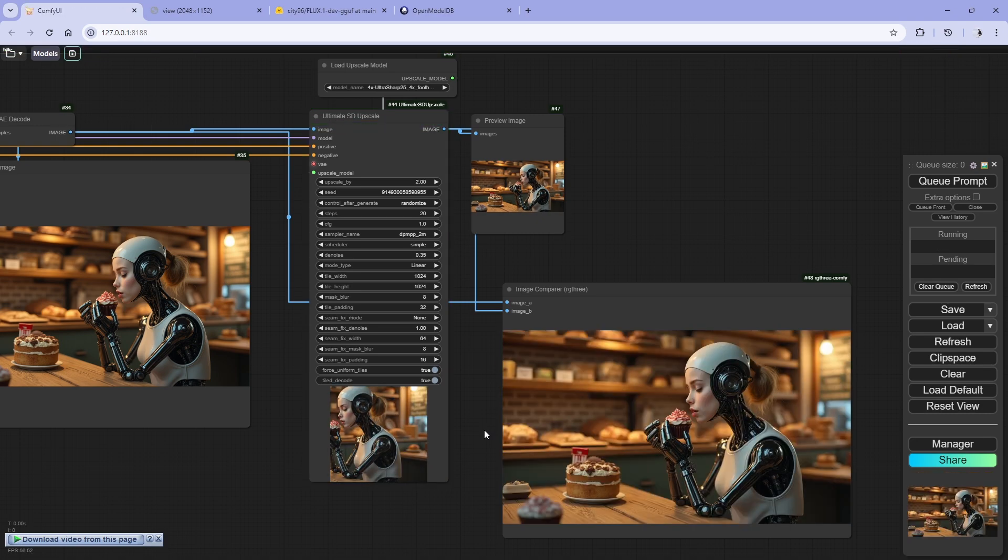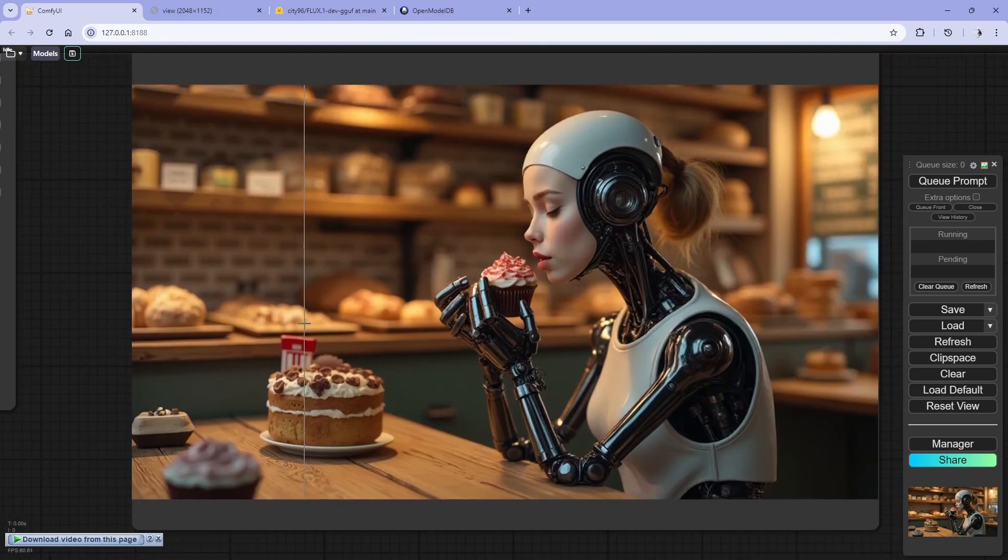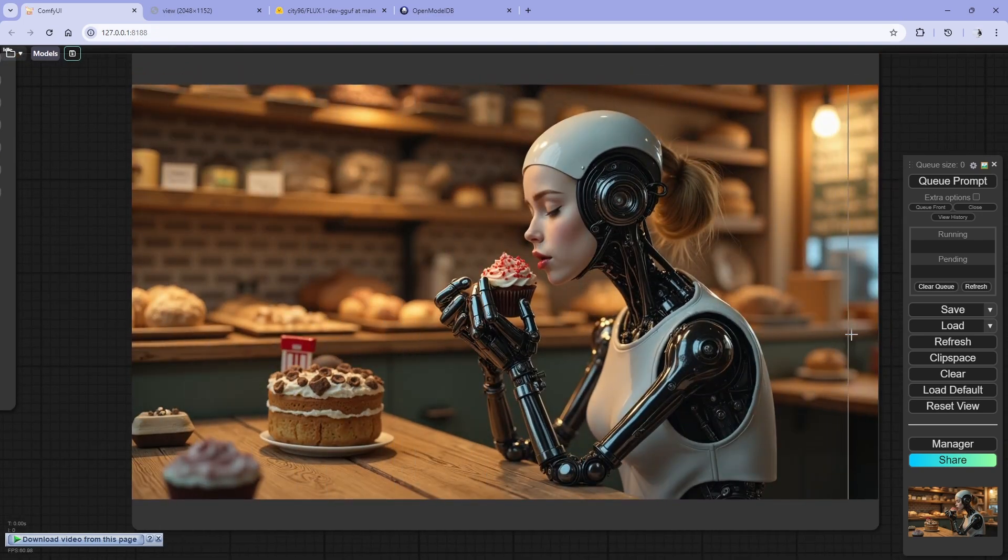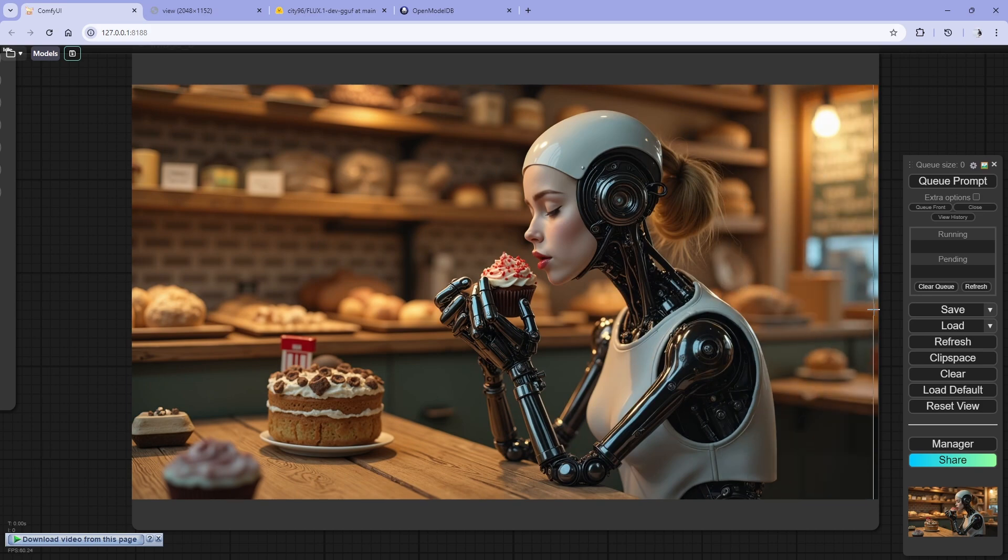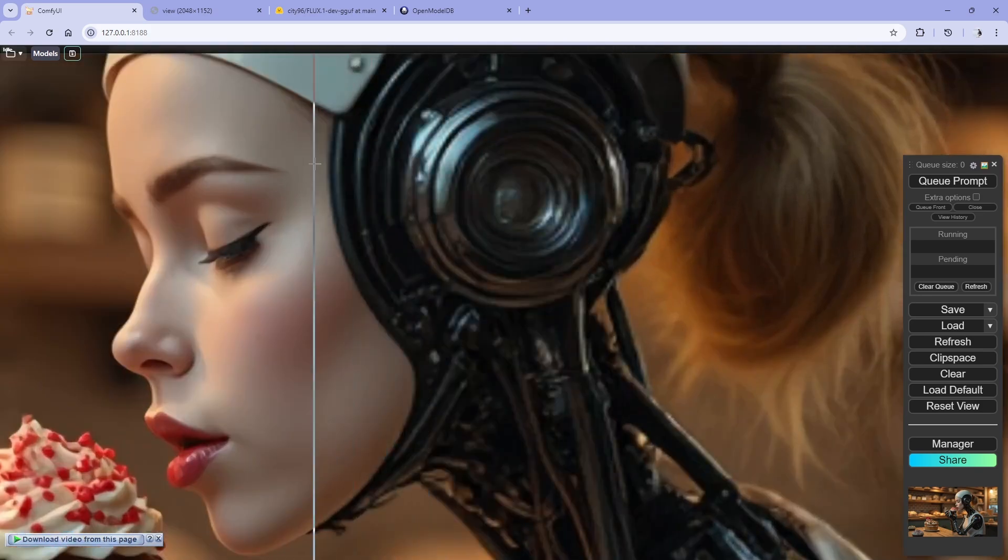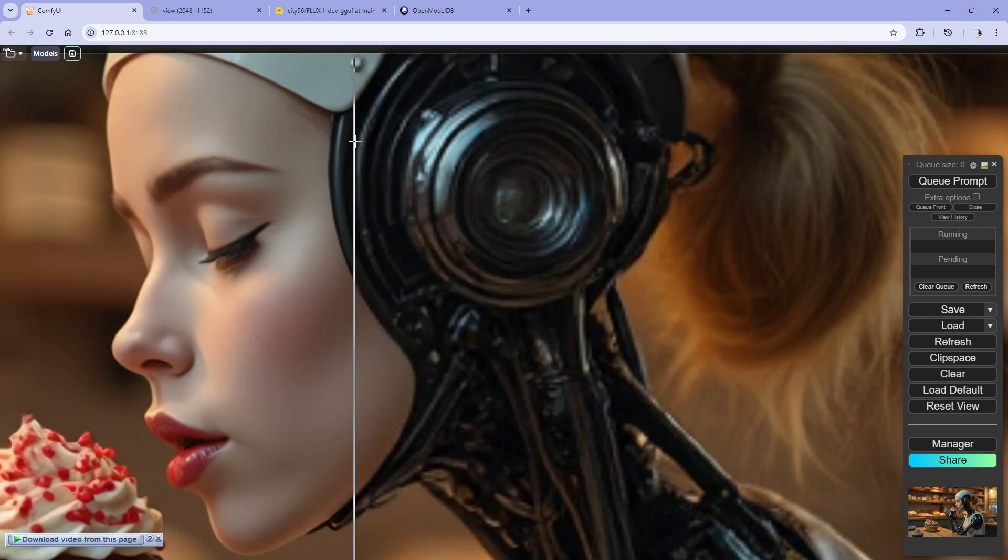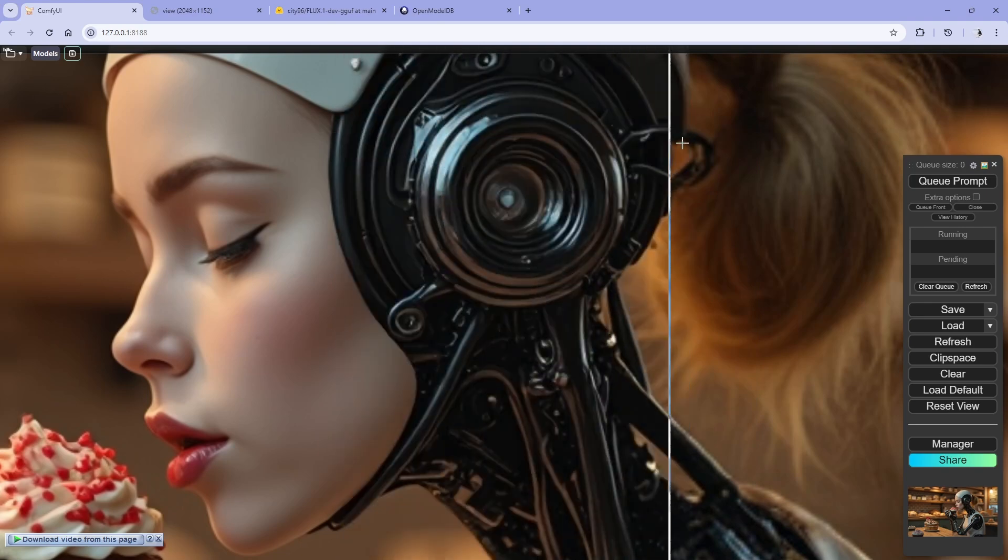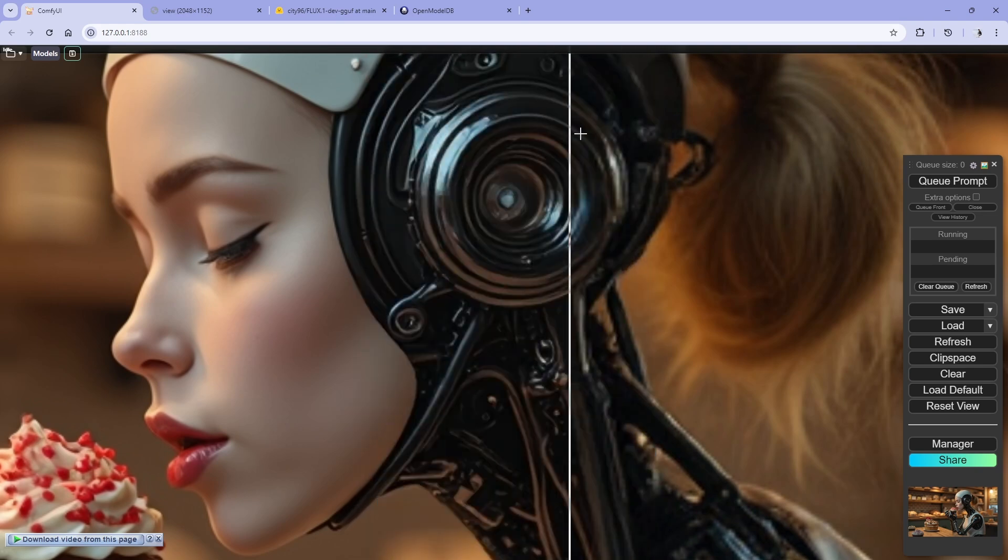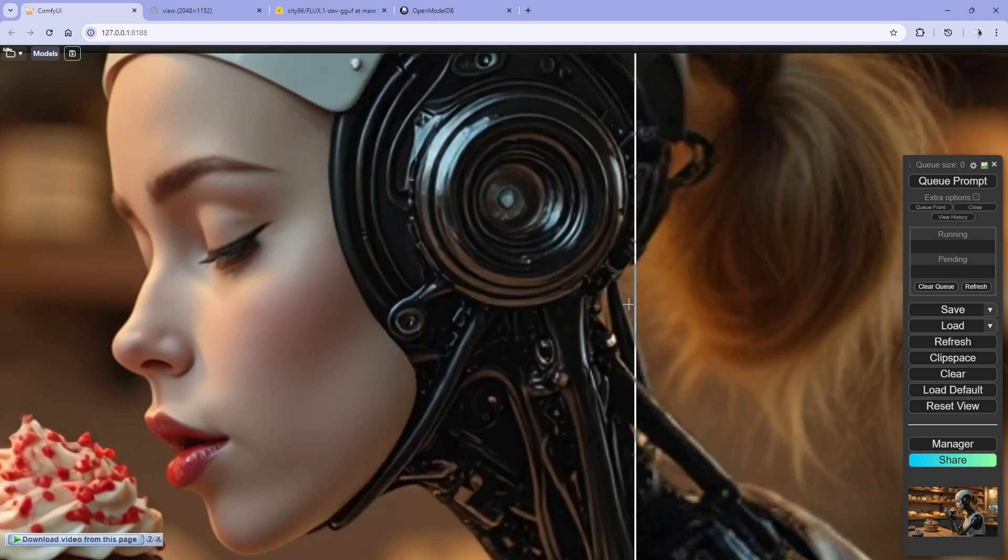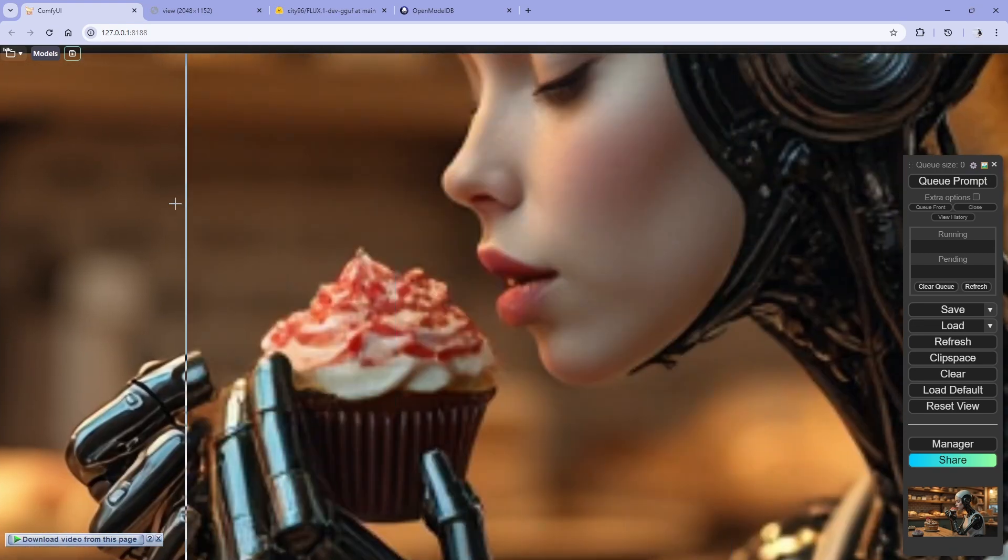All right, so here's the comparison. The upscale, wow, you can see the quality, it's a thousand times better. I mean, it's a 2x upscale. The steps are 20, not more than that. CFG is not higher than one. So this is pretty much like, look at it, look at this.